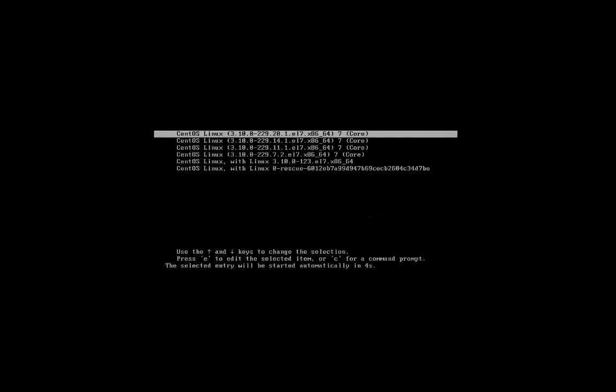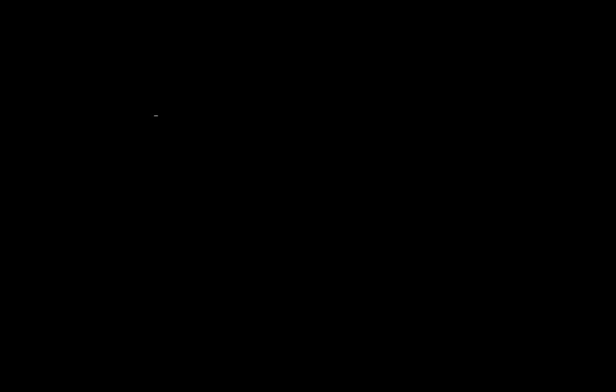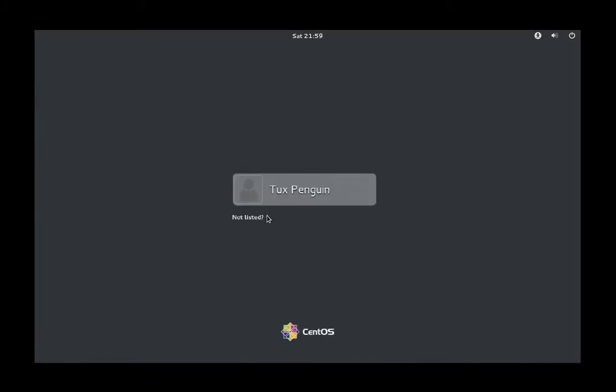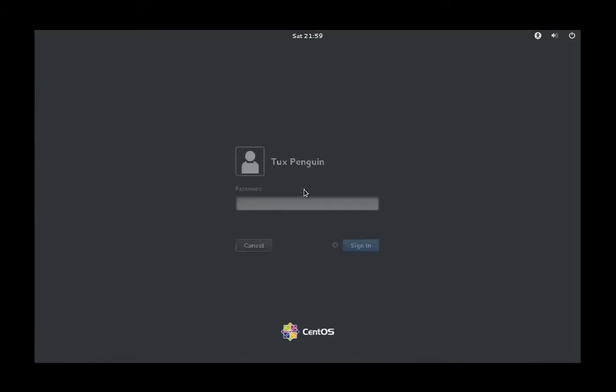And then we'll go ahead and just log right back in.